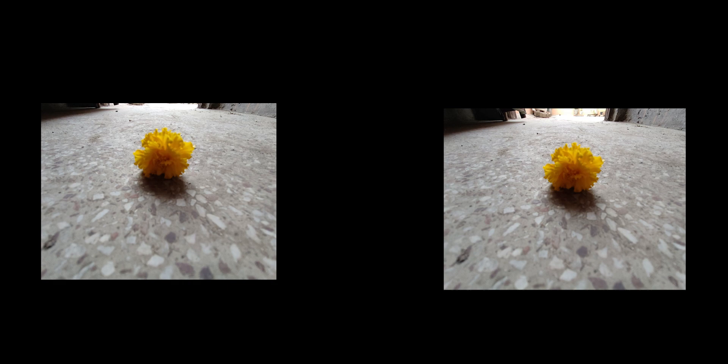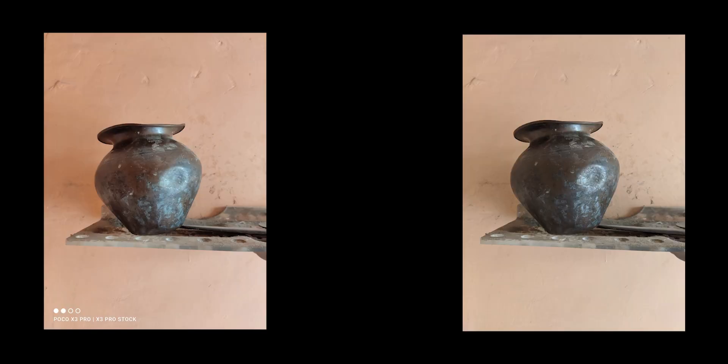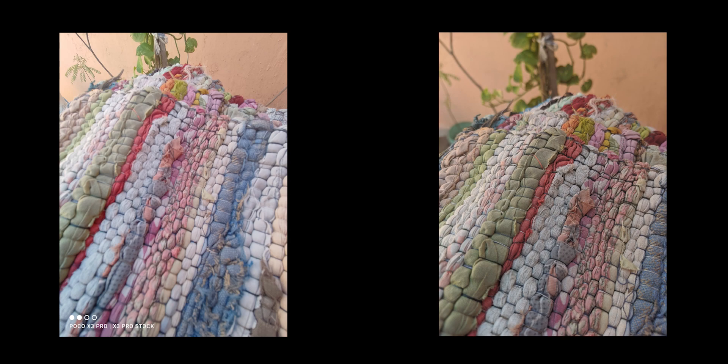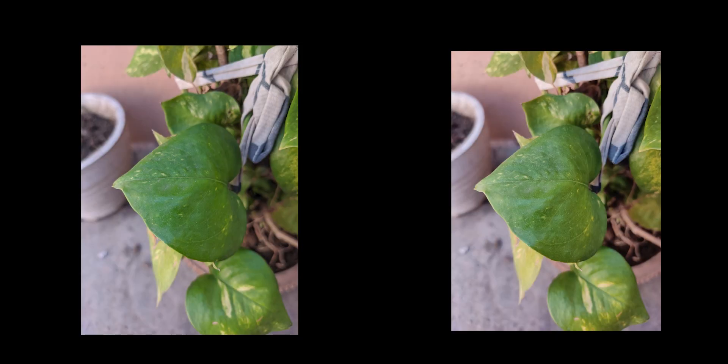For selfies, if you want more natural-looking images and portraits, prefer the GCam mod over the stock one, but that is also a personal choice. So here are some more samples that I took with it.